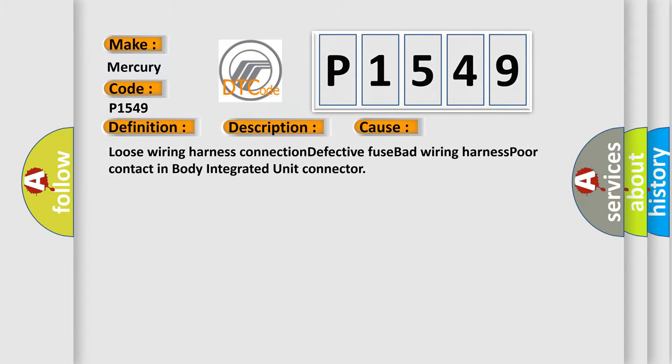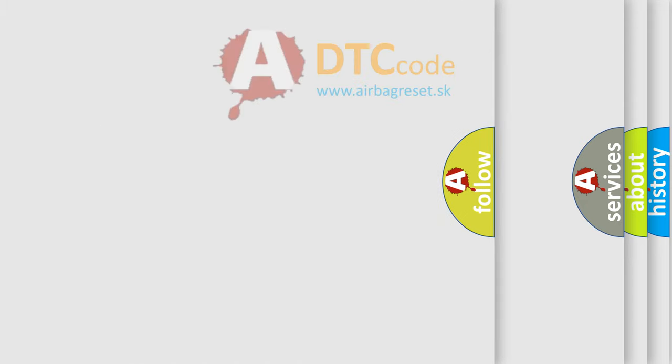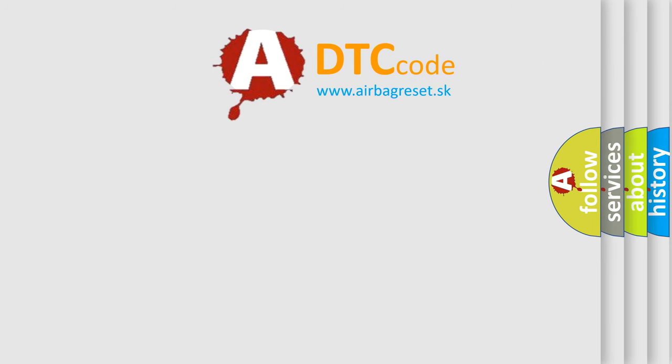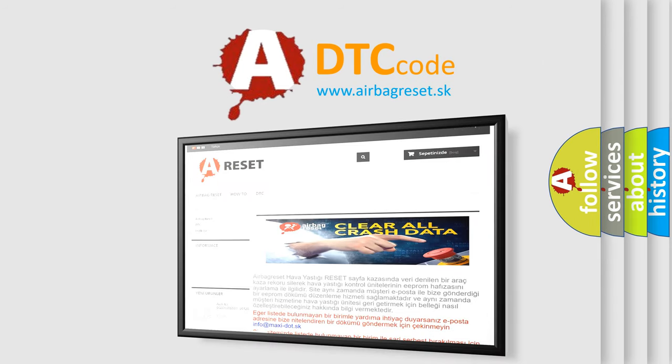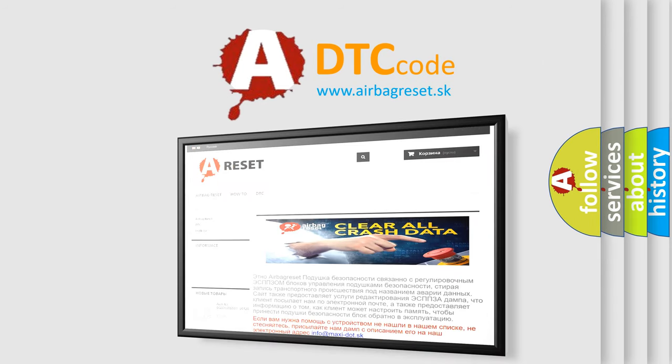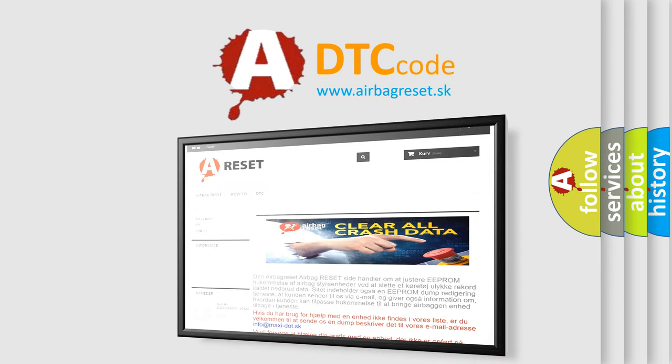The Airbag Reset website aims to provide information in 52 languages. Thank you for your attention and stay tuned for the next video.